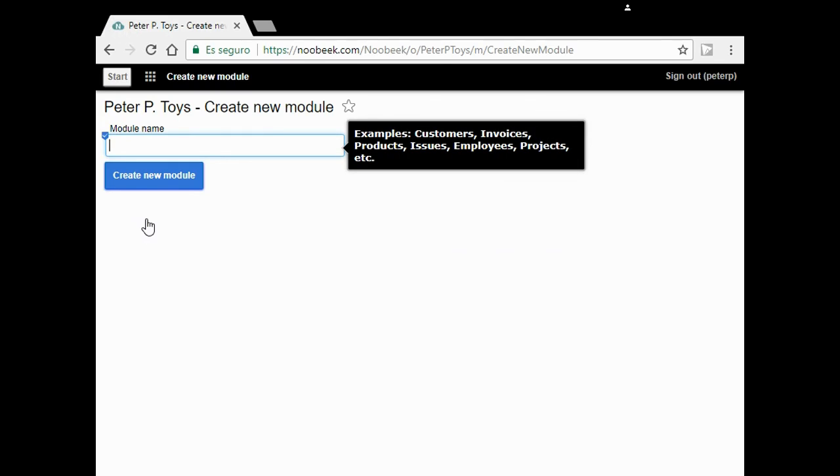For the model, name it Toys. Click the button.